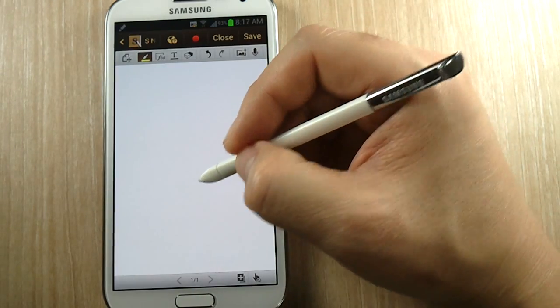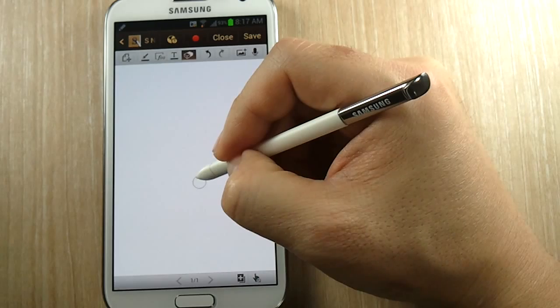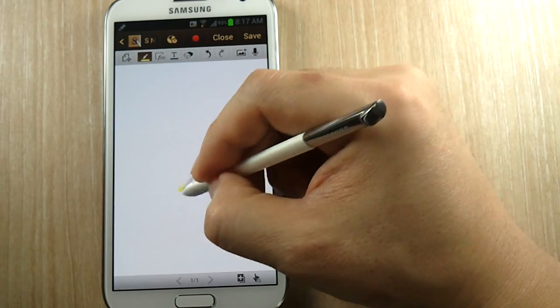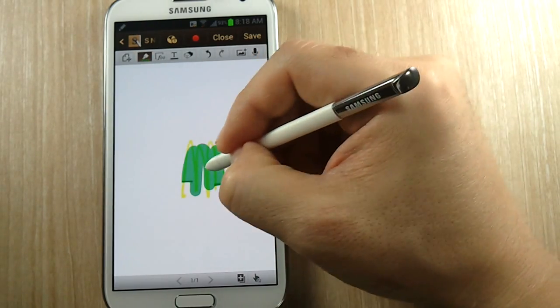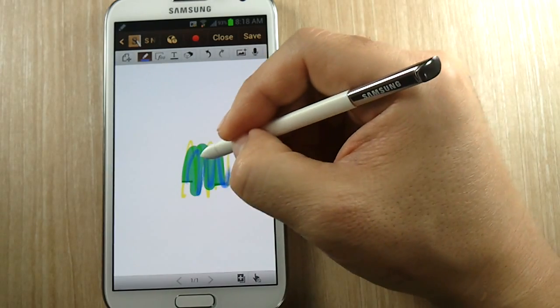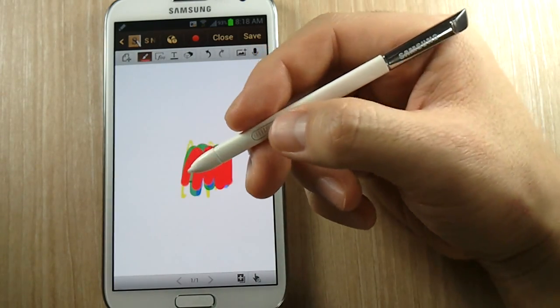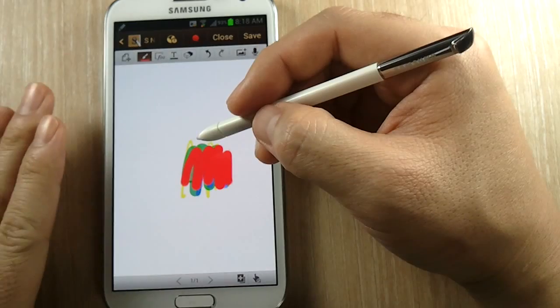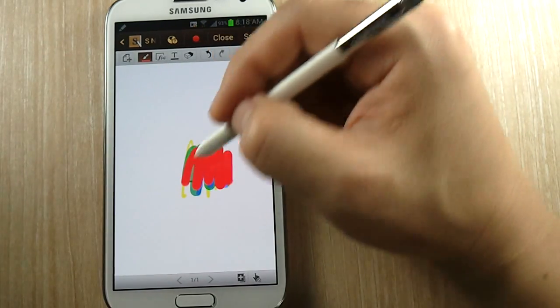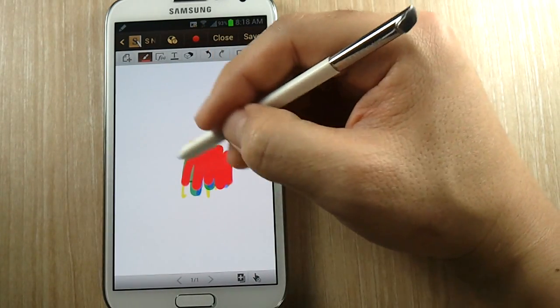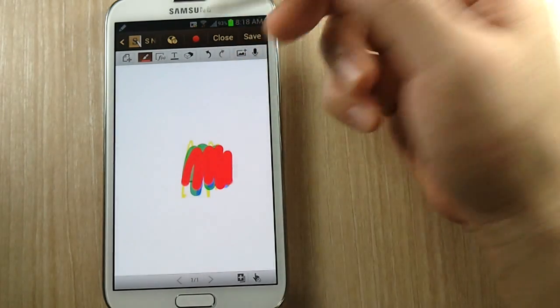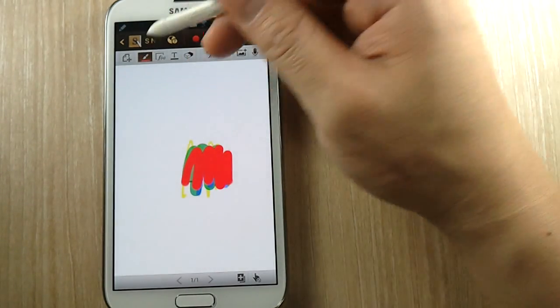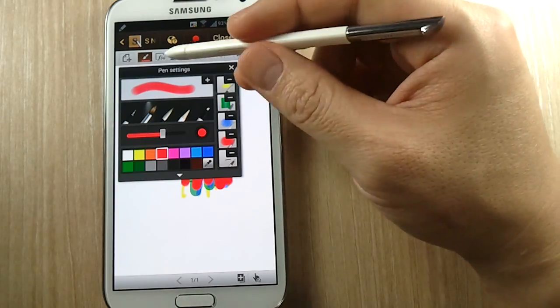And when you start doing that, you'll notice that changing through tools in S Note or any S Pen enabled apps is a whole lot easier. In order to make that change though, you need to make sure that you're no more than one inch off the screen. And you'll see that the tools or the palette that I had created here is a little different from yours.